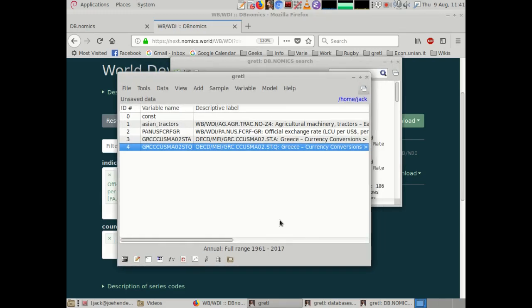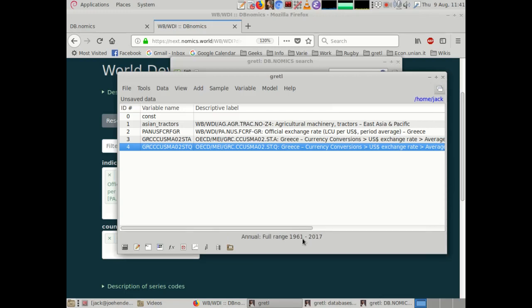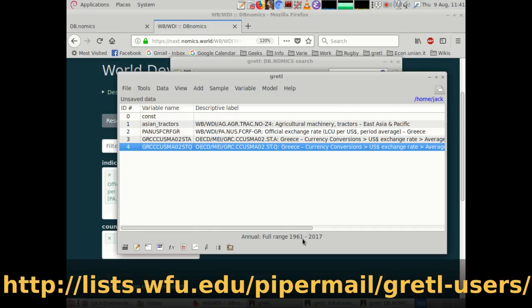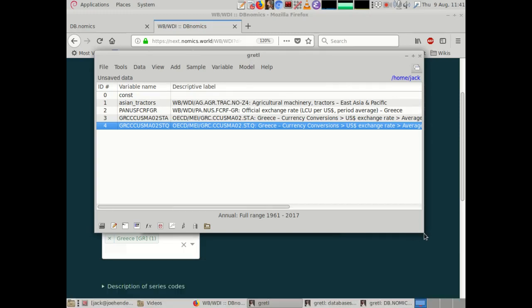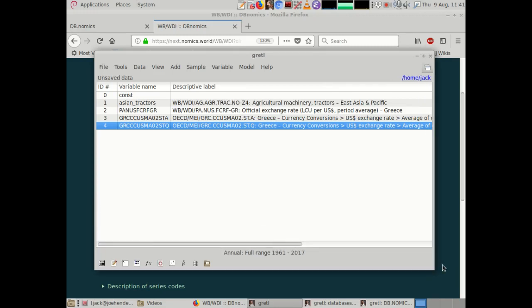If you have more questions, you're welcome to ask the developers and the community. The preferred way is by sending an email to the Gretel user mailing list. Your feedback is very much welcome — if you find bugs or have ideas on how to enhance the DBnomics interface within Gretel, please get in touch. For the moment, this is it. I wish you a happy and productive time of econometric analysis with Gretel. Bye bye, everybody.